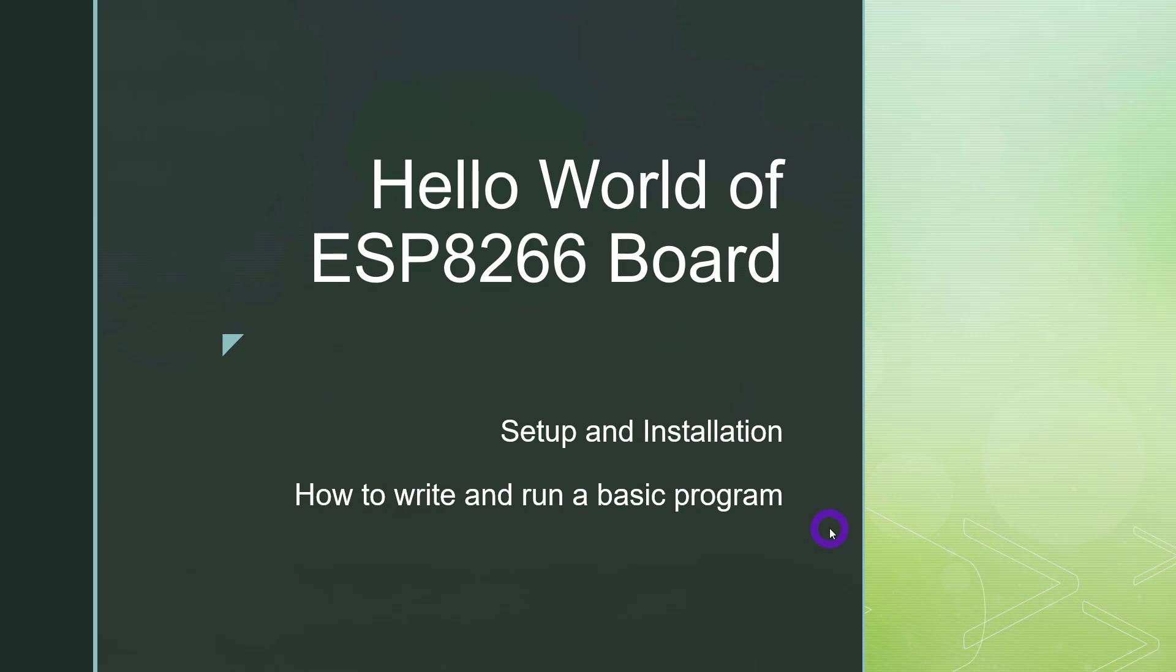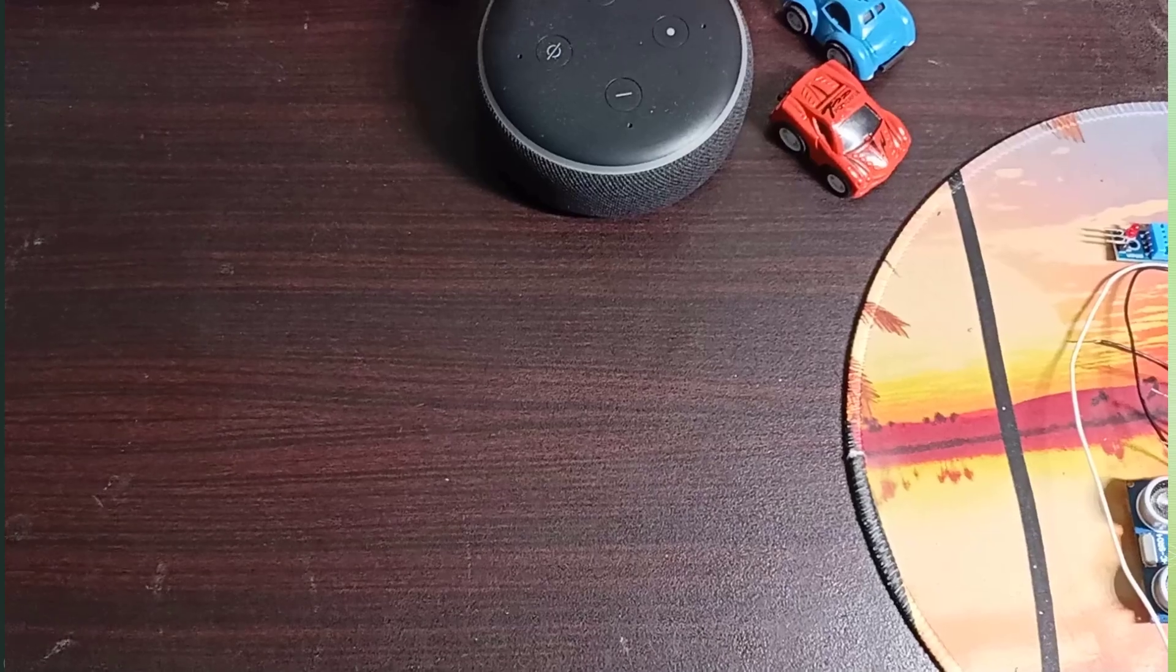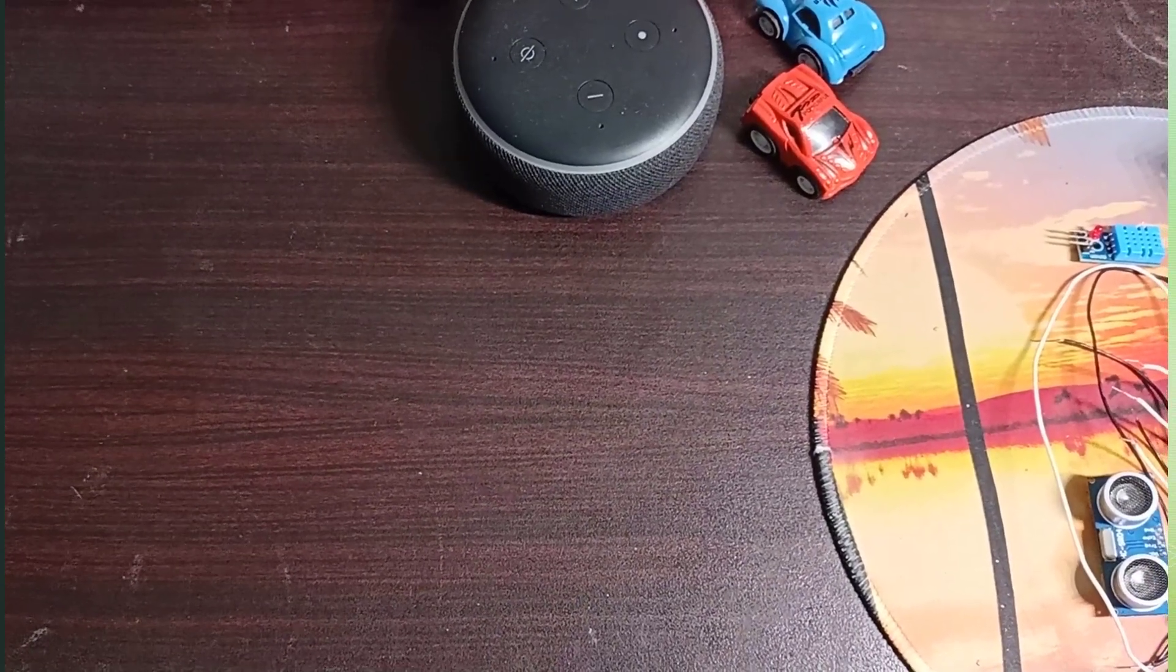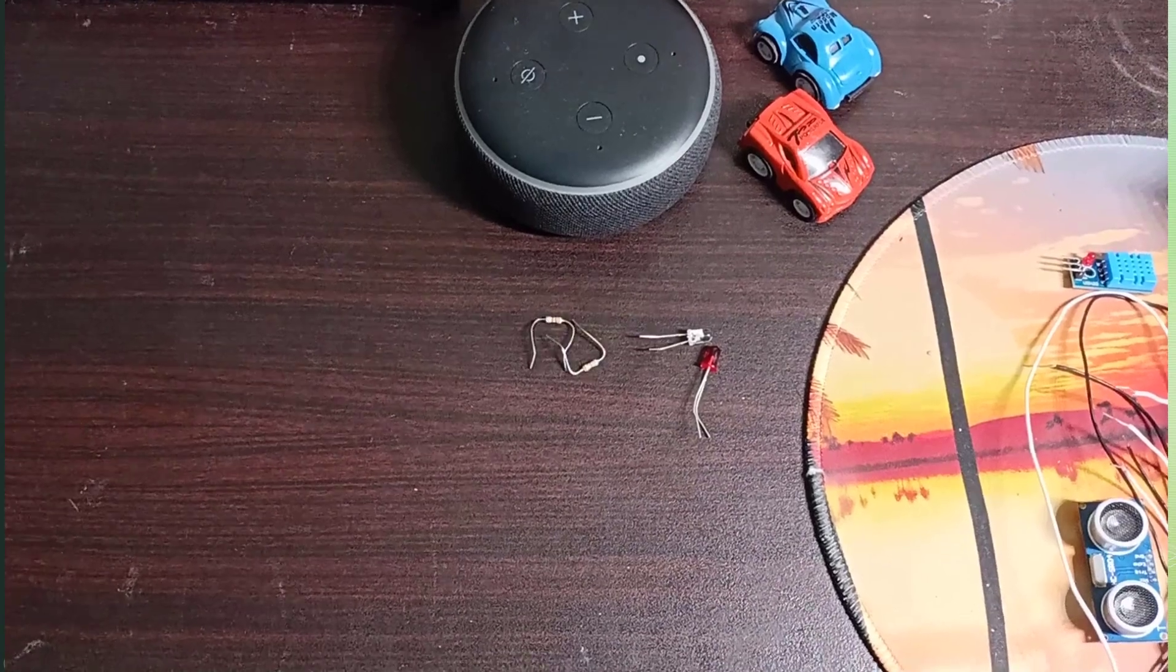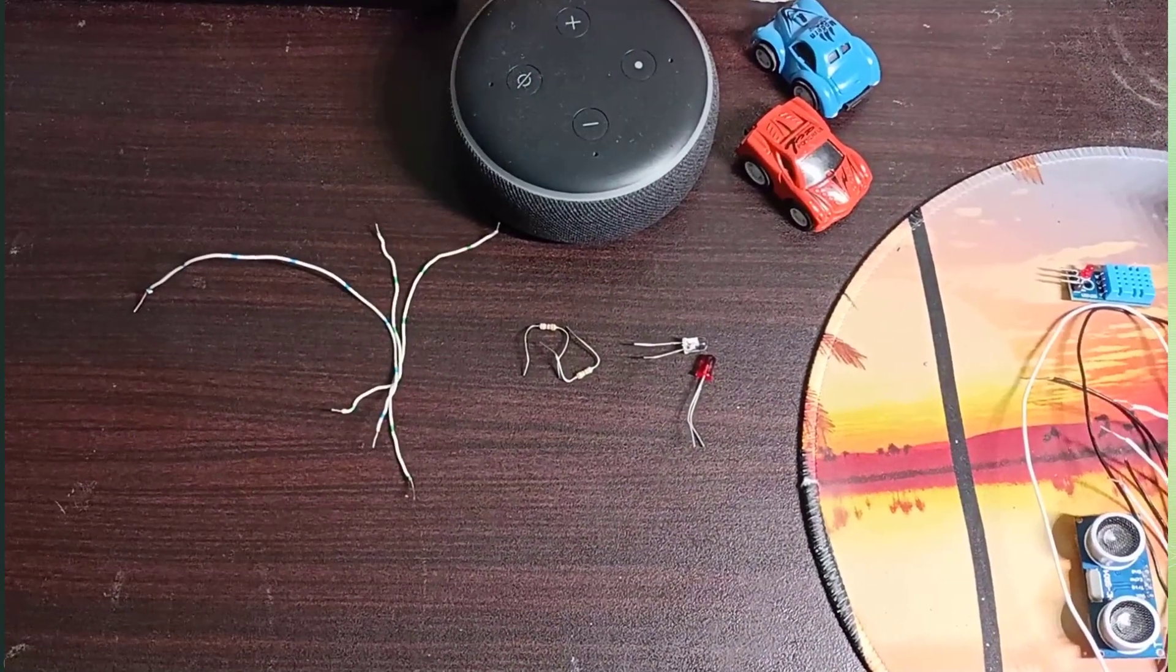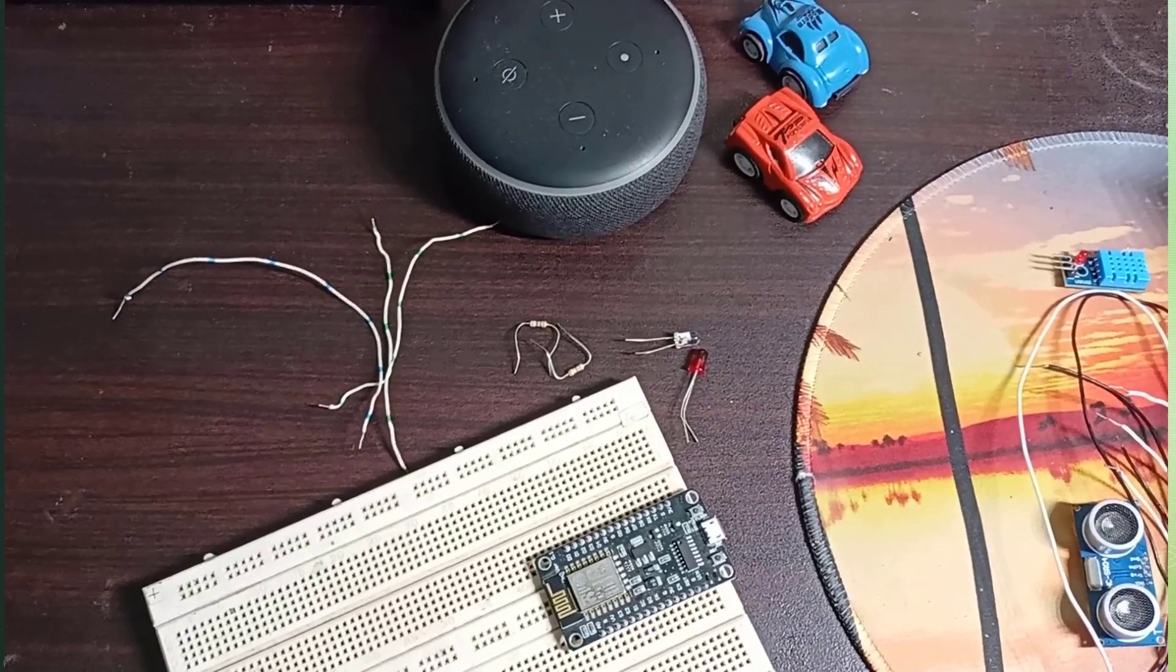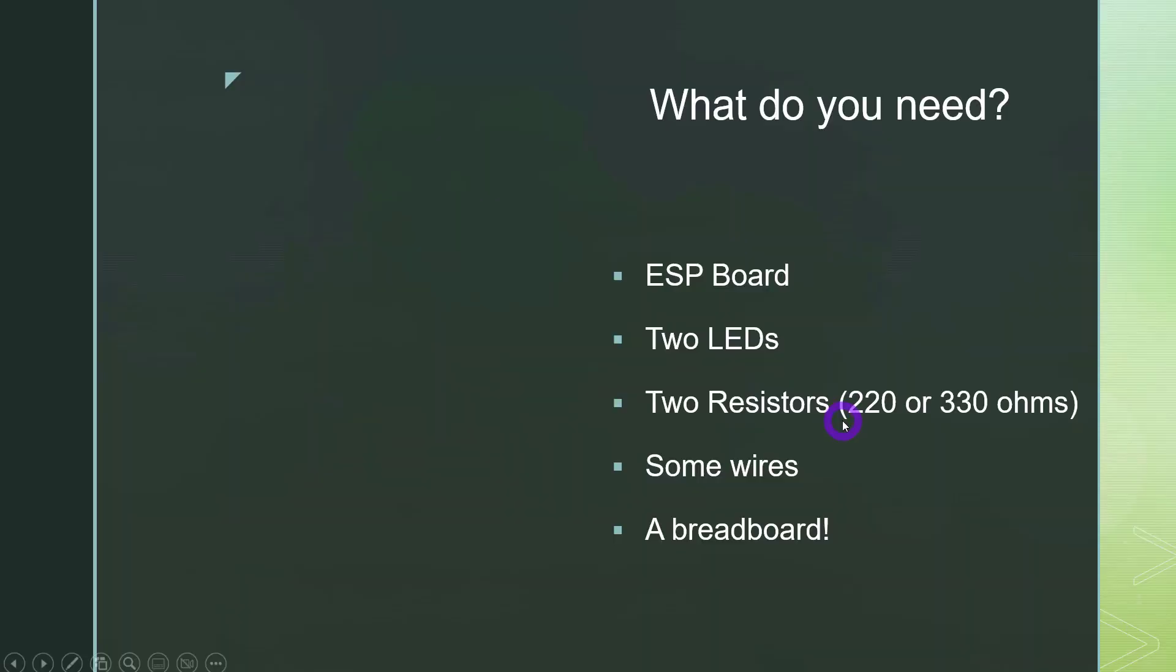First of all, let's see what do you need for this tutorial. You need an ESP board, of course, ESP8266. You need two LEDs, two resistors, basically greater than 200 ohms. Greater than 200 ohms are enough so that your LEDs won't burn. Obviously, if you put some resistors with very large resistance, your LEDs won't be as bright as they should be. So try to keep in this range, otherwise just greater than 200 will work. Some wires and, of course, a breadboard.